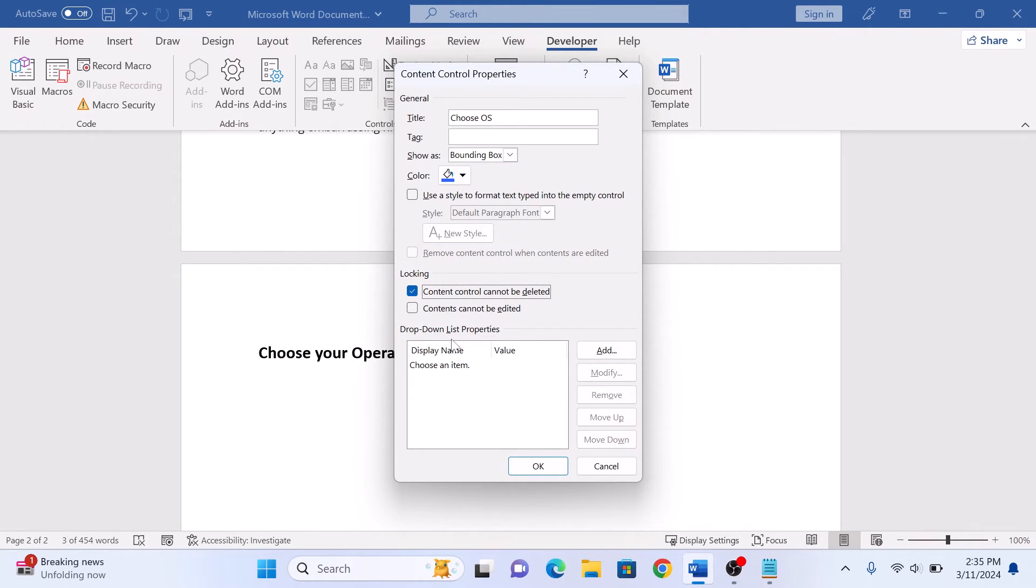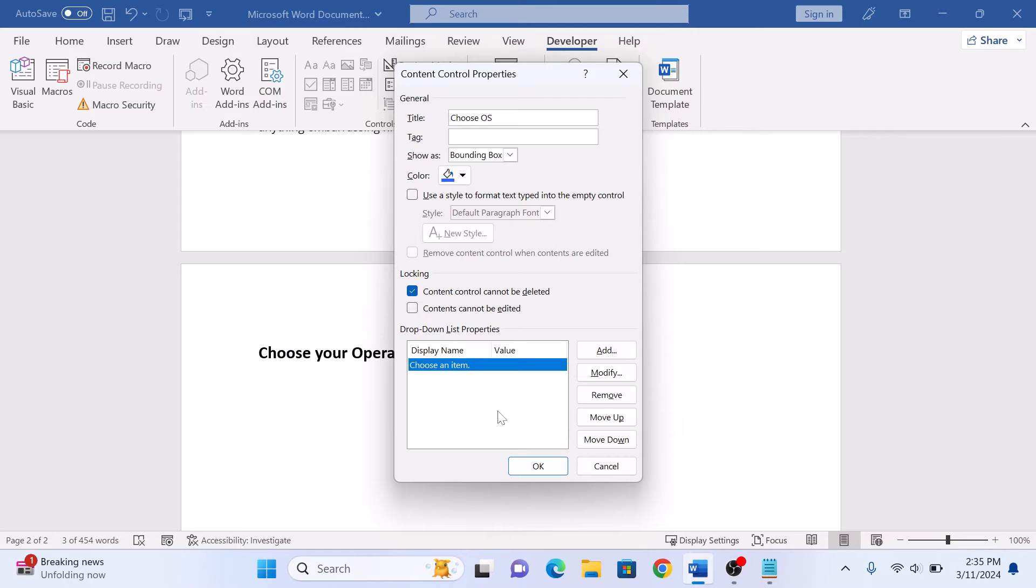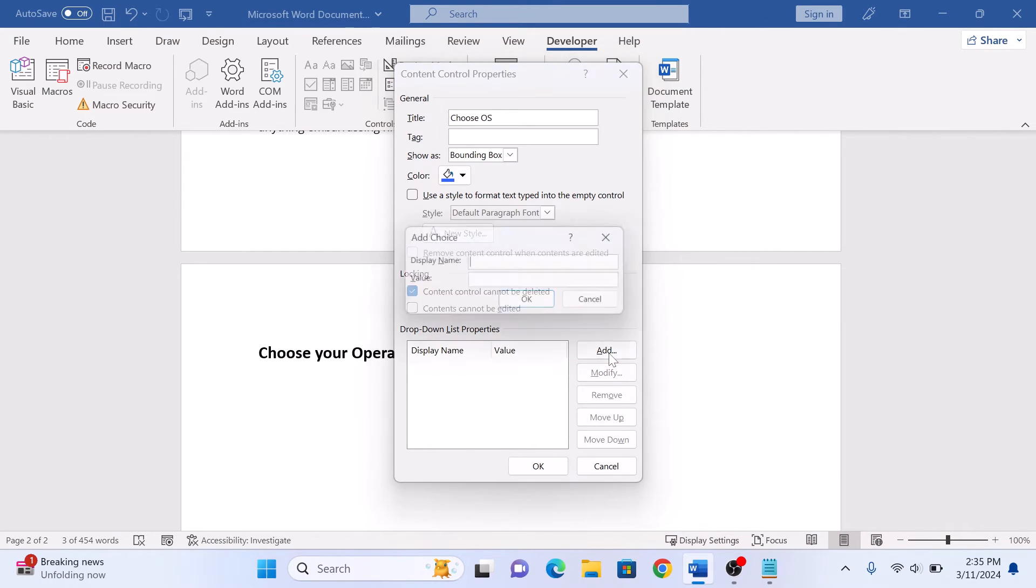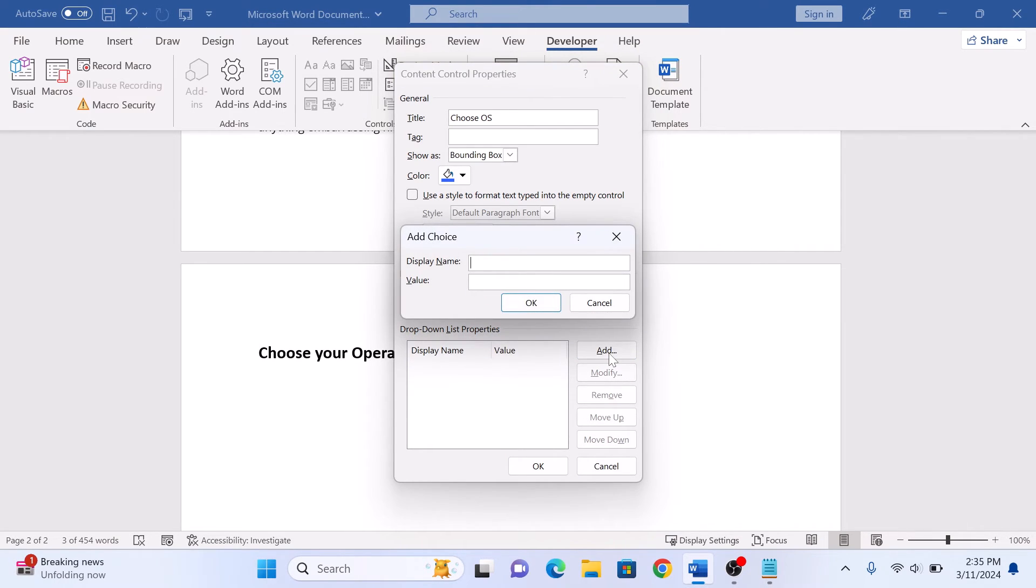In drop-down list properties, add the items by clicking on the add button. This item is already here, so we're going to remove it. Now click on add button, add the item, and click OK.